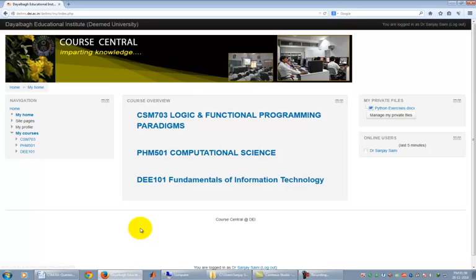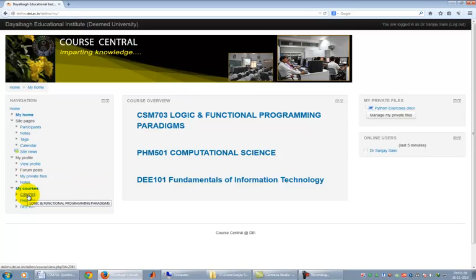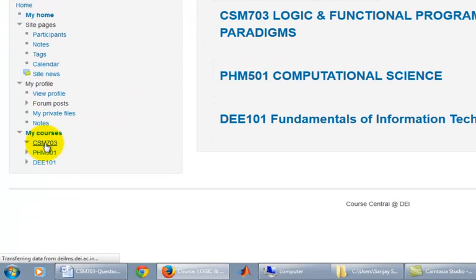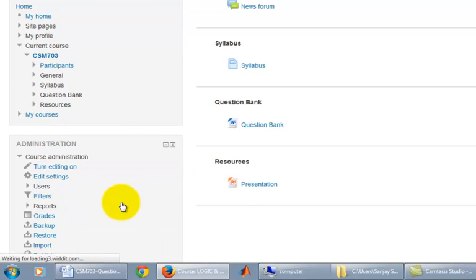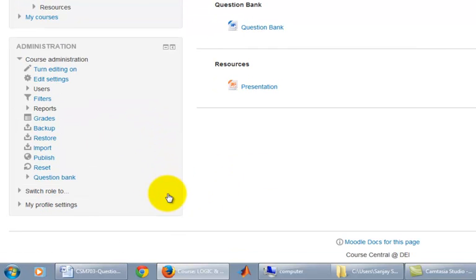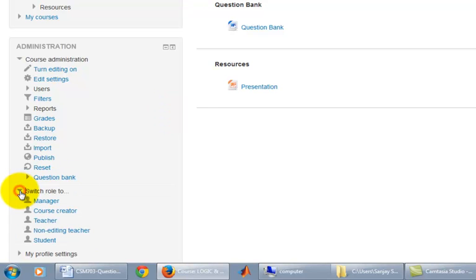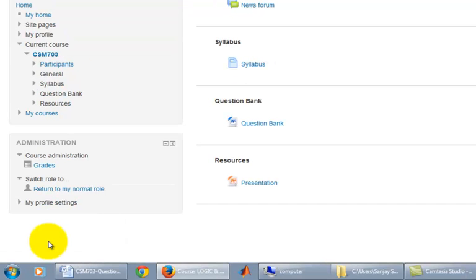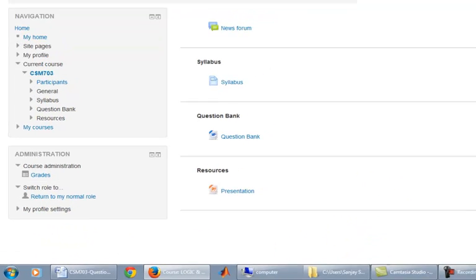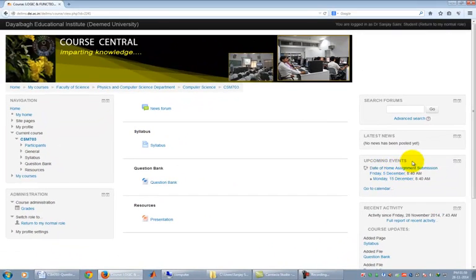We can always switch our role to a student role and see how a course site will be seen by a student when he logs into your course site. To switch roles, click on a particular course number seen in the navigation section. It opens up the Administration section. Expand the switch role to link by clicking on its icon and then click on Student link. Now you are seeing it as a student would see it and feel it.